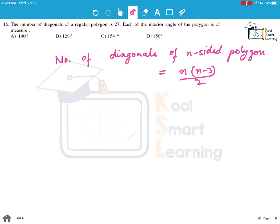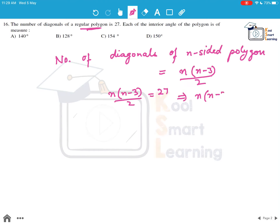For this formula you can refer to the video on polygons, which explains how we arrive at it. It is given that the regular polygon has 27 diagonals, so we can find out how many sides the polygon has. We set up: n(n-3)/2 = 27, which implies n(n-3) = 54.